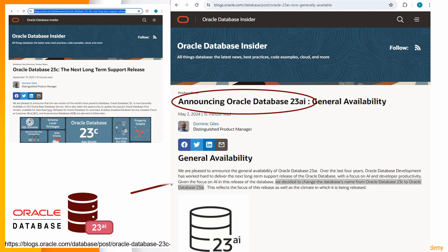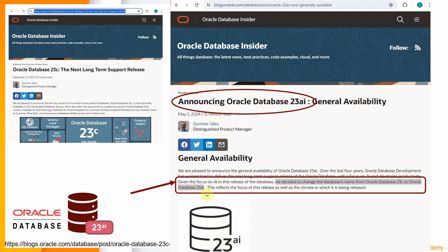So here is the message from Oracle documentation. Given the focus on AI in this release of the database, we decided to change the database name from Oracle 23c to Oracle 23c AI.